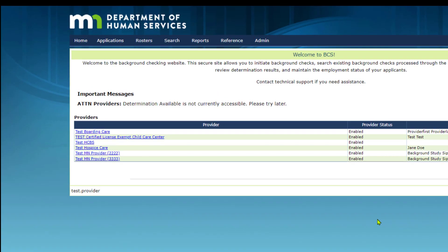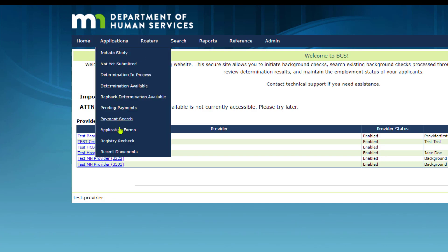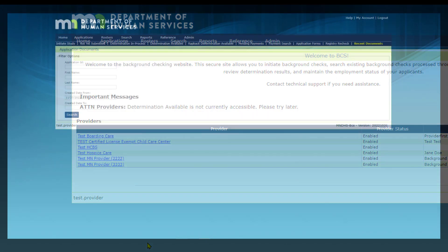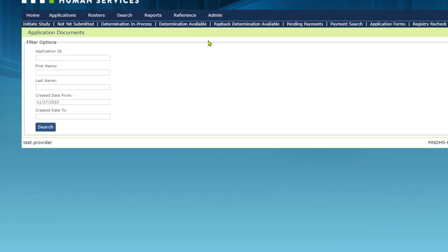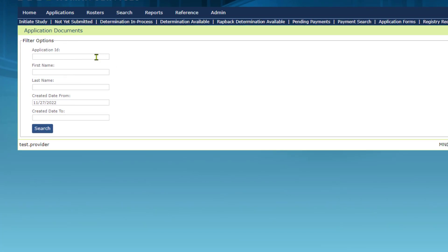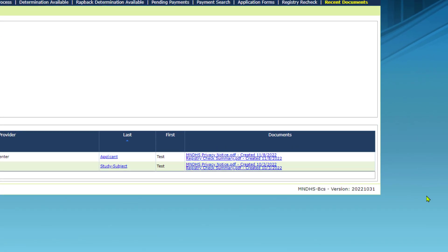To find the Background Study using the application number from the email, select the Applications tab in the toolbar, then select Recent Documents. The Recent Documents queue contains all recent application notices and determination documents issued to study subjects whose Background Study applications were submitted under your entity. In the Application Number field under Filter Options, enter the application number from the email notification, then select the Search button on the left side of the screen. The documents associated with that application will show as Linked Files under the Documents column. To review a document, select the link and it will open in a new tab.